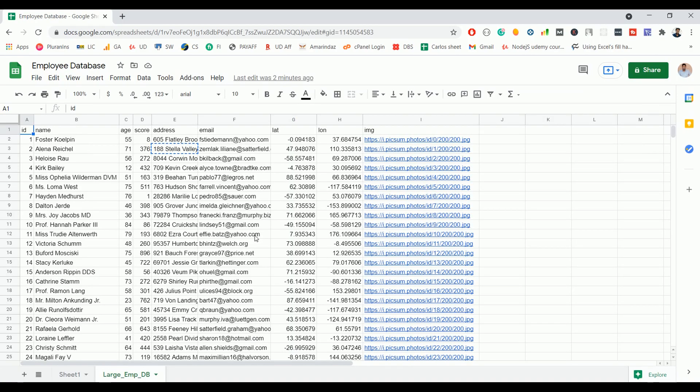Hello everyone, welcome back to the next video on how to use Google Sheets as a database. In this video we are going to see how to update an existing record using the PUT or PATCH request, and before that we will also see how to bulk create new records on the existing sheet.